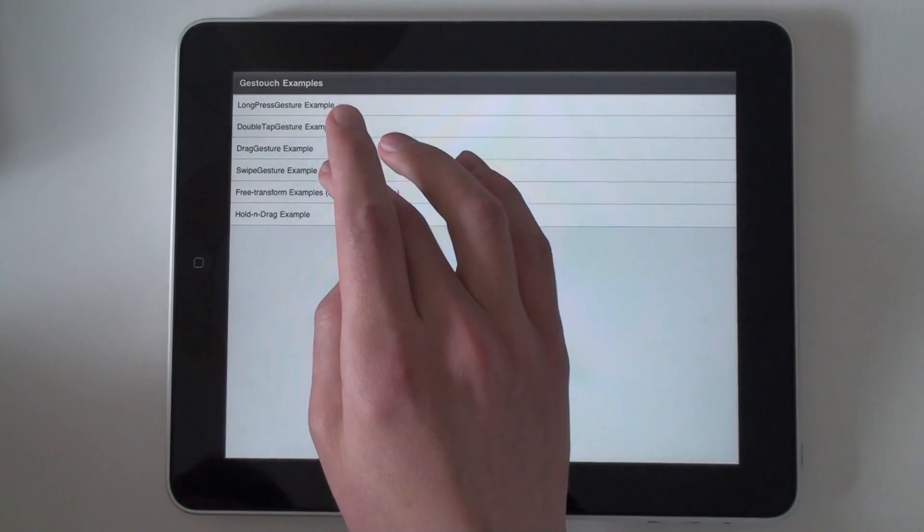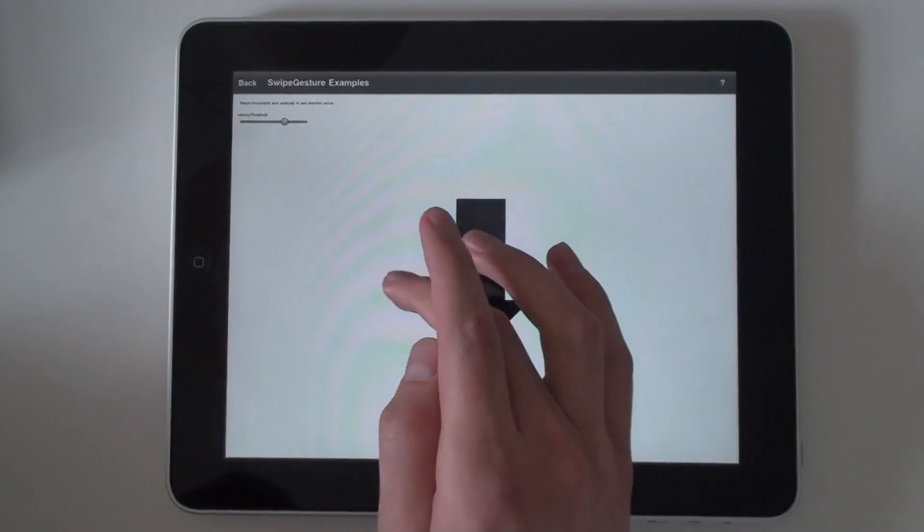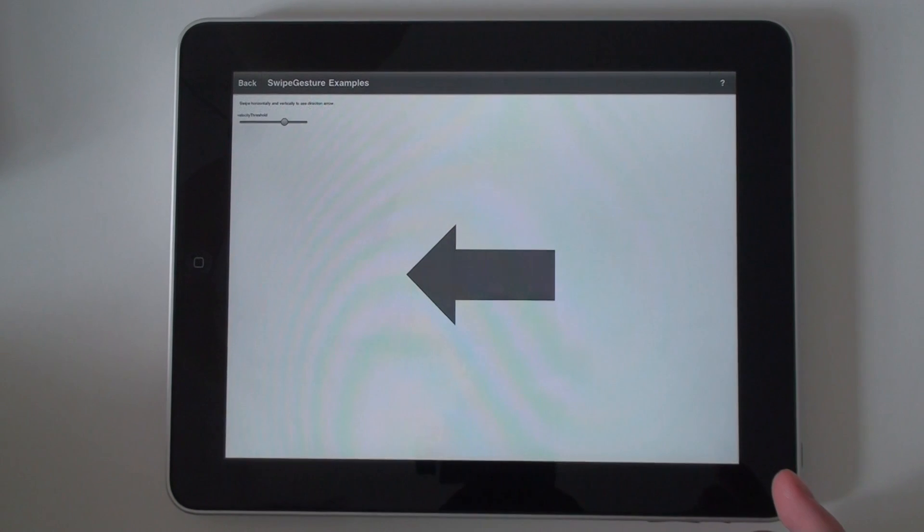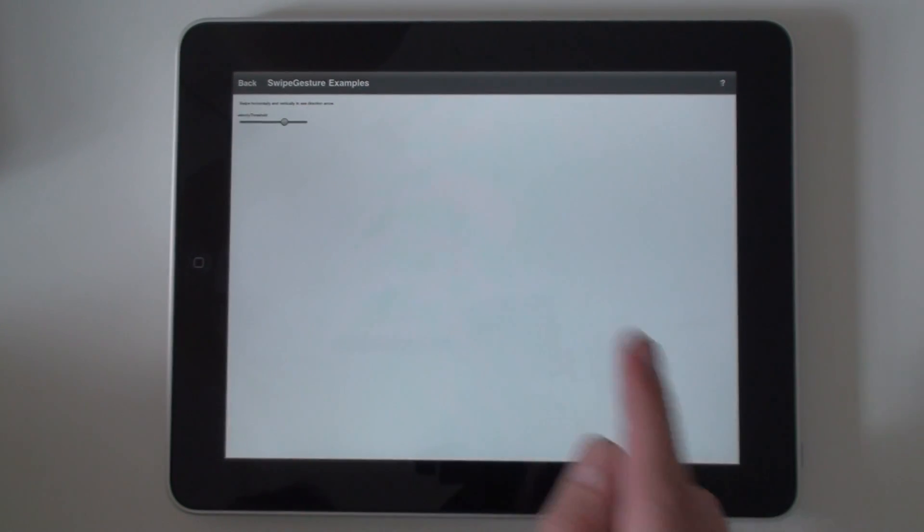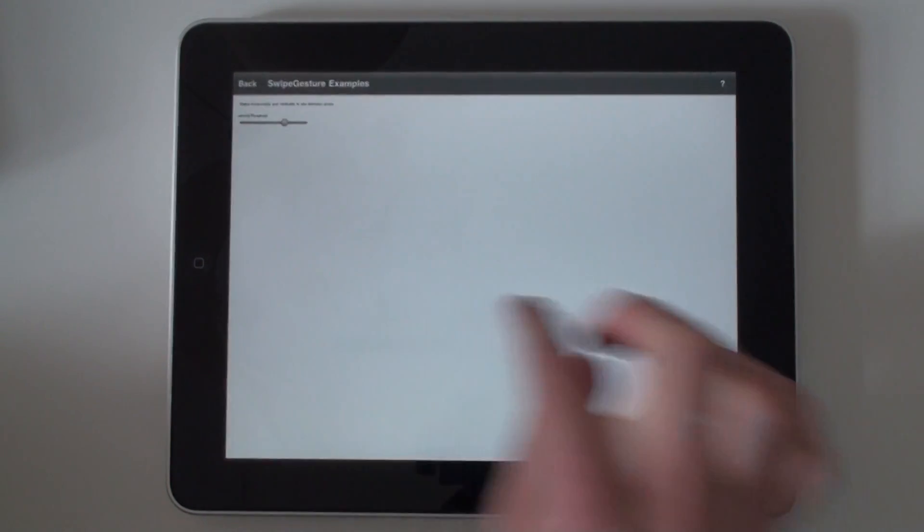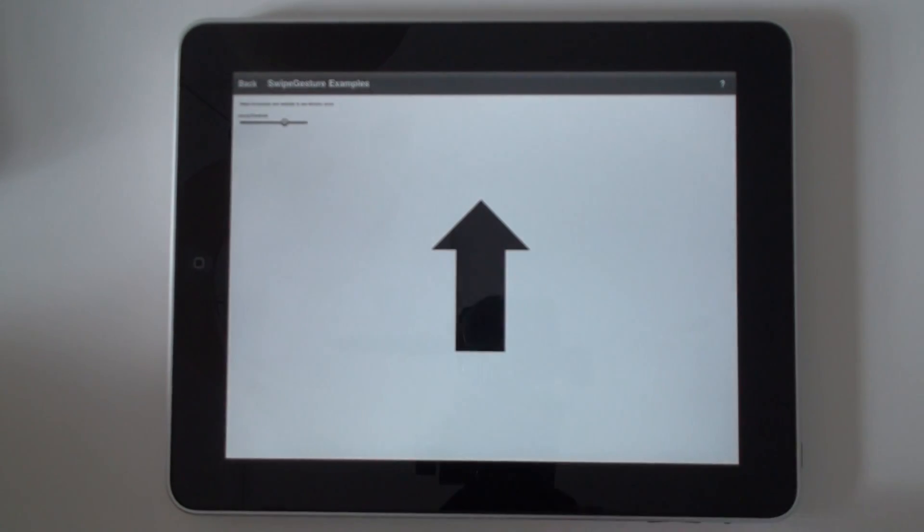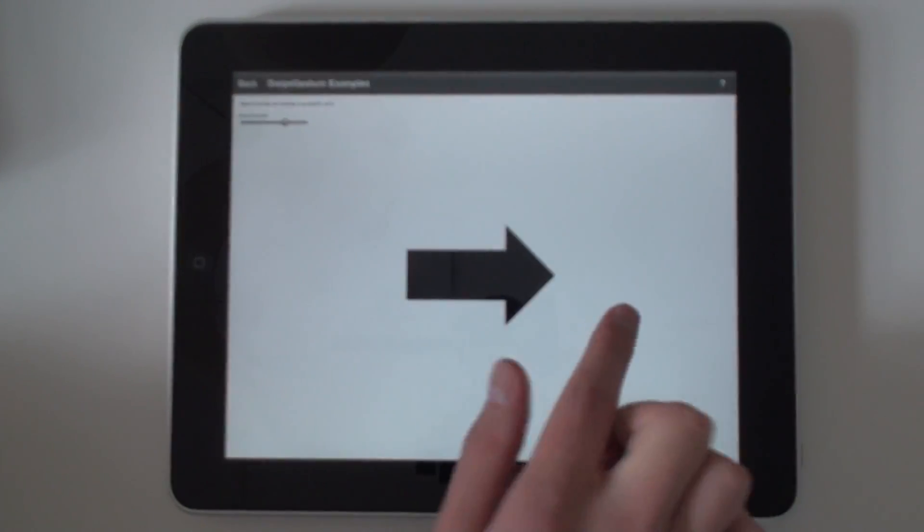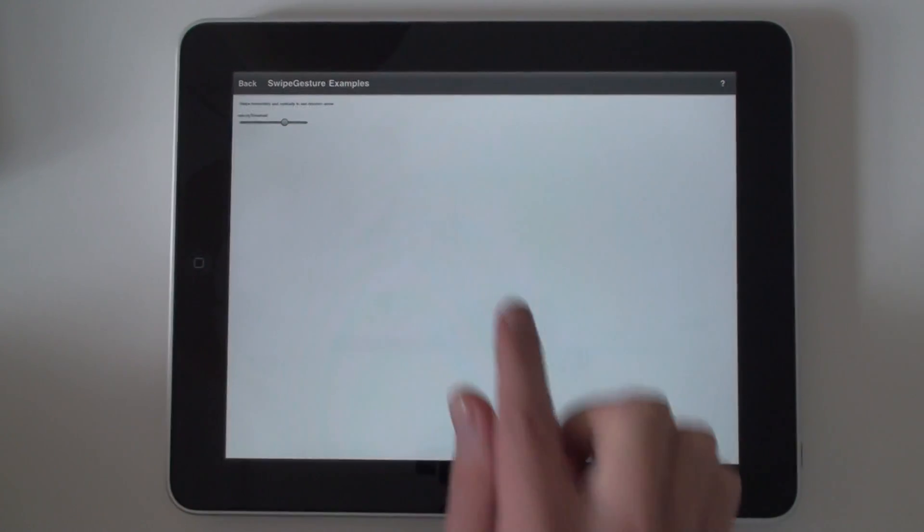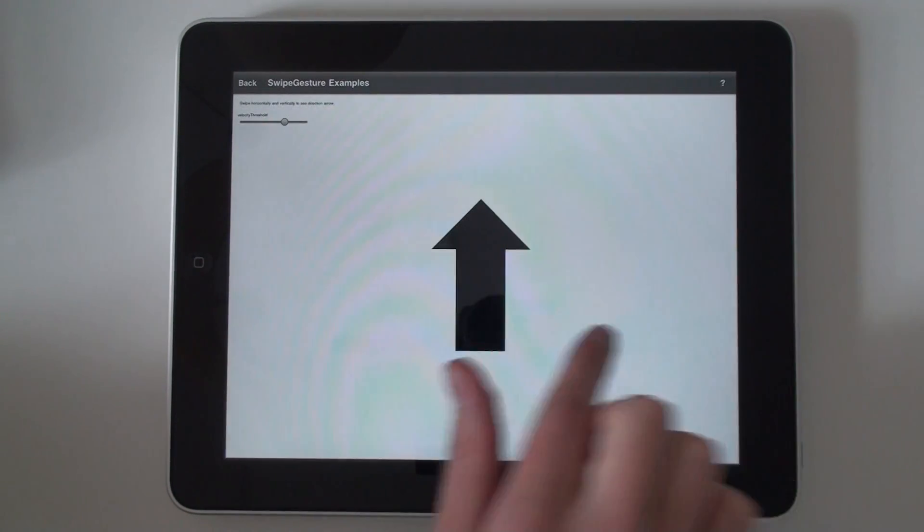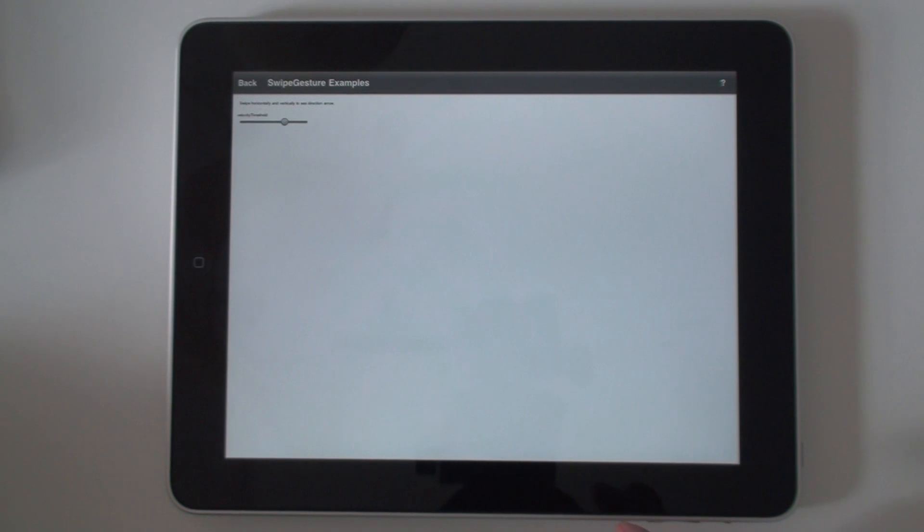Swipe gesture. You can customize the desired direction of the gesture to be detected. For example, you can restrict it to vertical only. Or you can make a horizontal swipe. Or, as in this example, you can have two axes, vertical and horizontal. You can also make an eight-axis swipe or three-direction swipe.